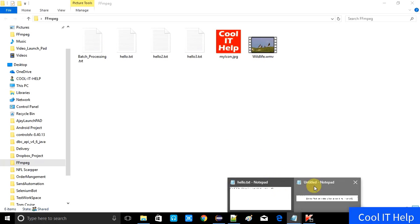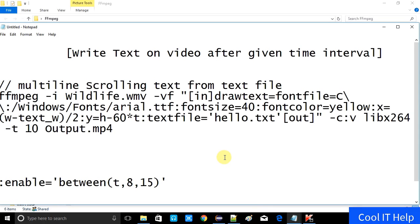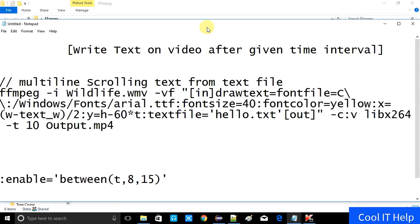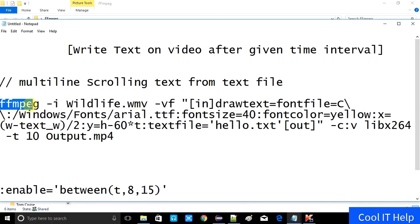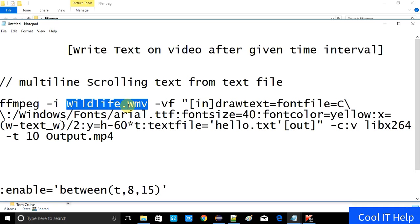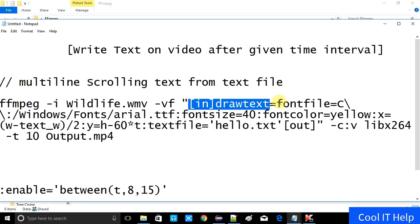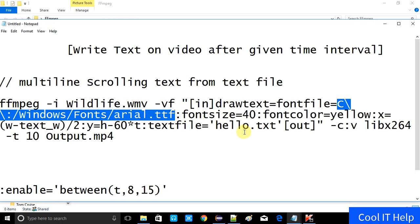Now I will show you the command we are going to use. Here in the notepad, let me expand it. I will give you the complete scenario. I will show you with the help of a previous command we used in our previous video, where we did multi-line scrolling text from a text file. This is the FFMPEG command again — minus I which is for the input file wildlife.wmv, and minus VF for the video filter. This is the drawtext filter.